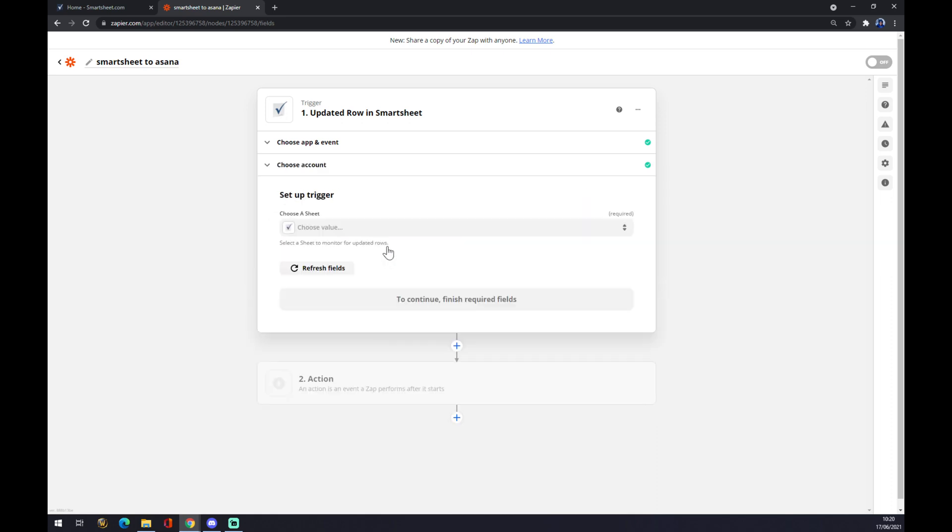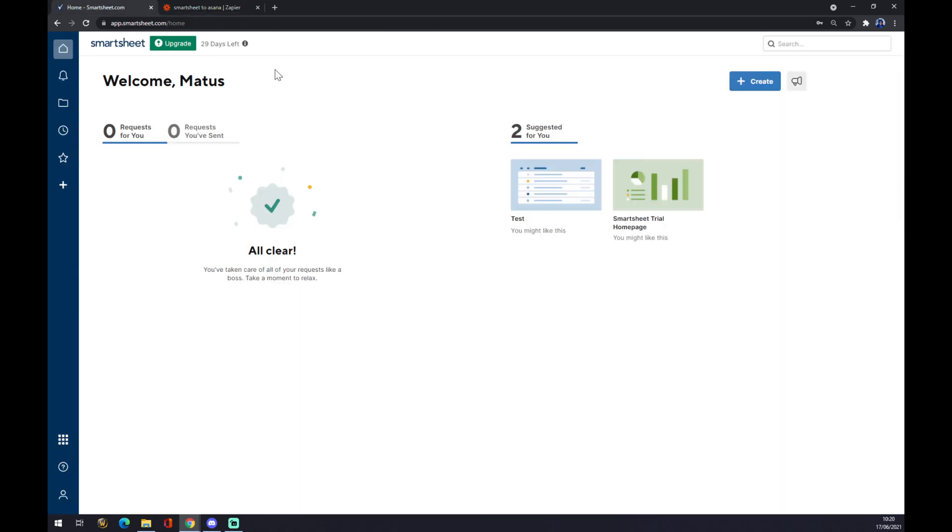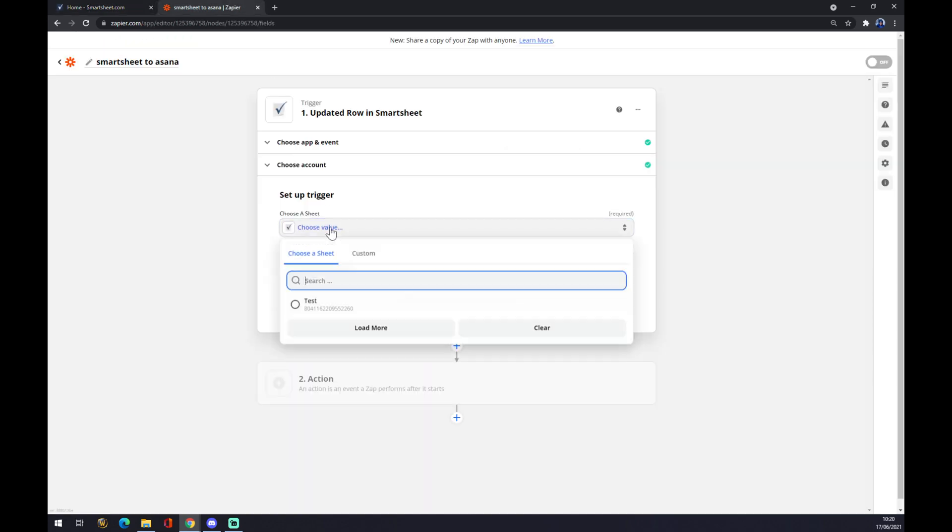As we are setting up this trigger, we want to choose a sheet. If you remember, we are going to choose this one called 'test.' You can pick from a couple of them if you created more.